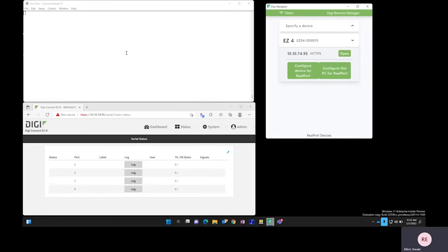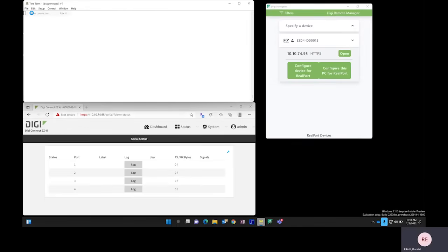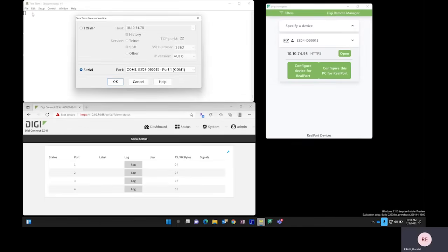Now we have a loopback plug into port 1 of the ConnectEZ 4i, and we're going to use TerraTerm just to confirm that we have successful communication.